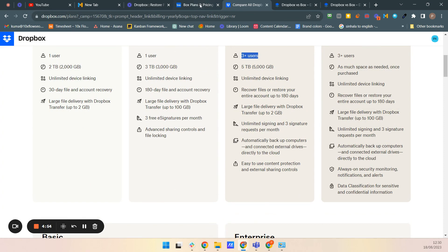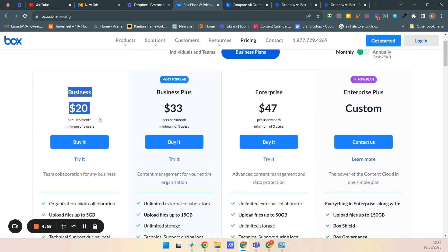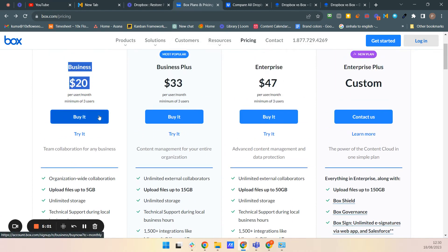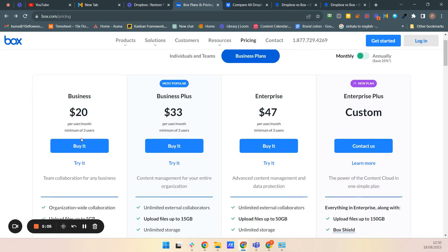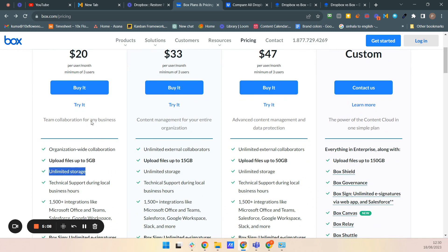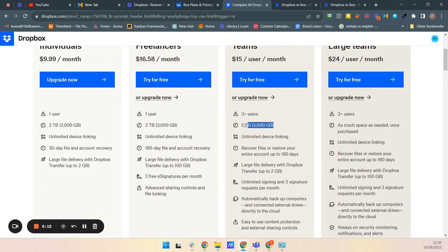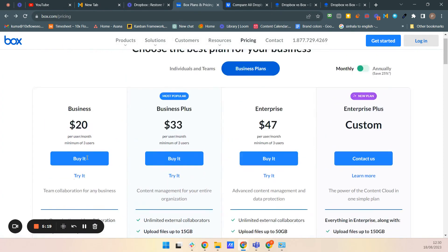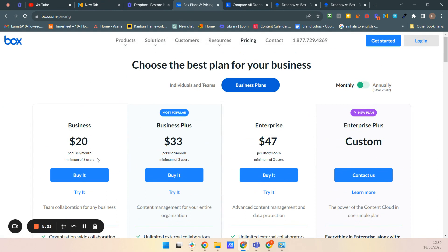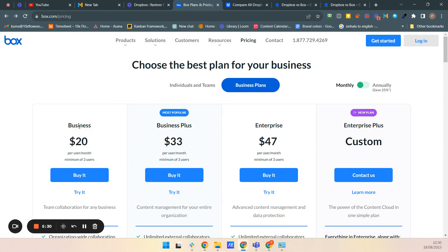Overall, at this price point, I think Box is more beneficial for users who need unlimited storage. If you need more and more storage as a small business or organization, Box is the best option. That's the comparison — if you found this video helpful, feel free to subscribe to our channel, click the bell icon for notifications, and give us a thumbs up. We're uploading new videos every day. Bye bye!